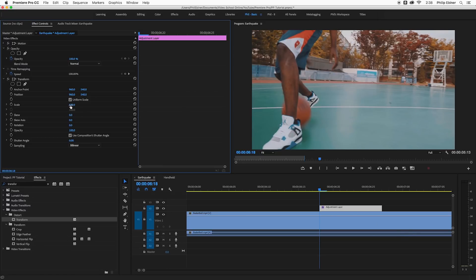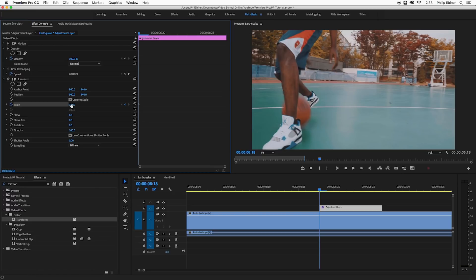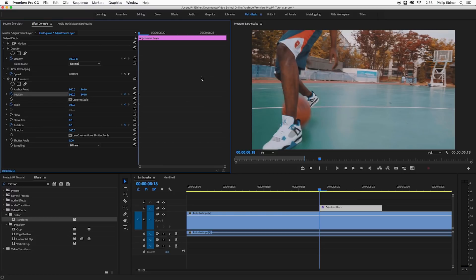So the first thing I'm going to do is set a keyframe for scale at the very beginning of this clip. This is telling Premiere Pro that at this point we want the scale to be 100% and we create a keyframe by clicking this little time watch right here. While you're at it go ahead and create a keyframe for rotation and position as well.